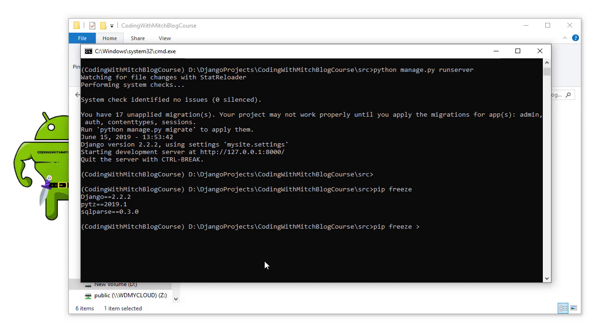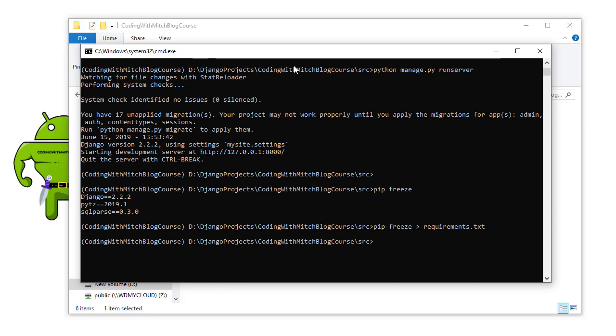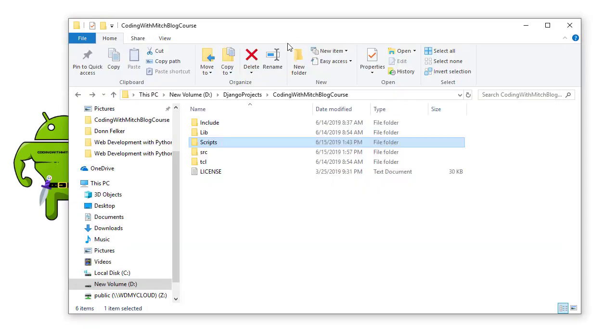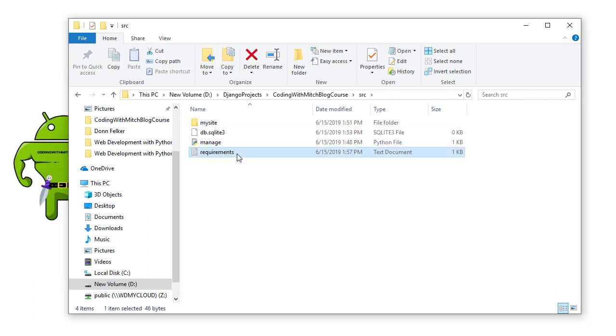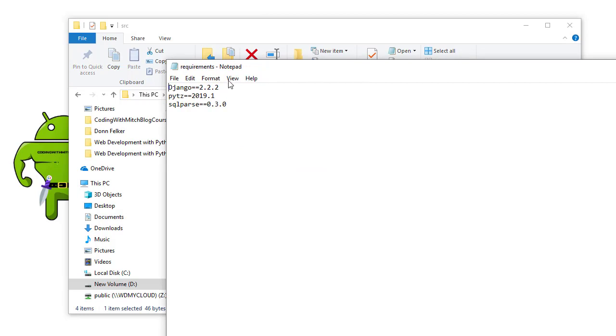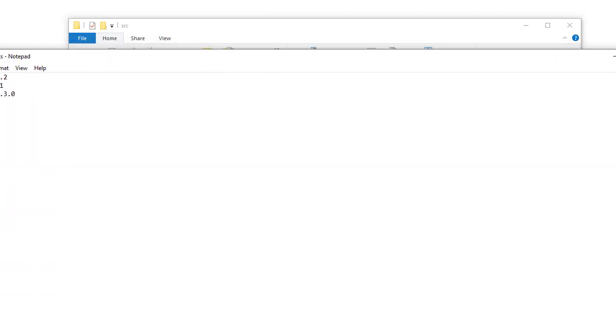You can do pip freeze greater than sign. So freeze is greater than. And you can write a name of a file, which is typically requirements.txt. So I'm creating a notepad file that's going to contain all of these libraries. If I click enter and I go back to my Windows Explorer and I go into source, you'll see that this file has been created. And if I open it and I drag it over here, the libraries are added to that file.